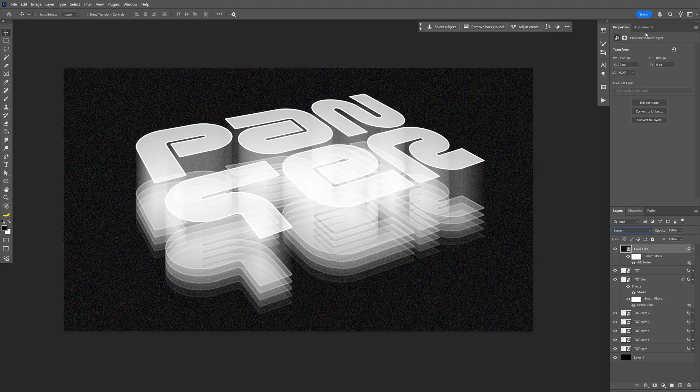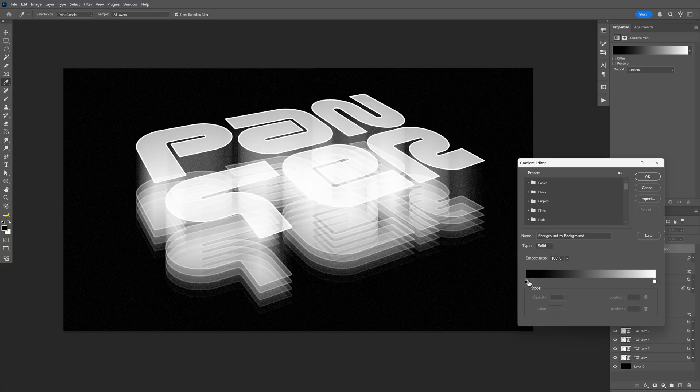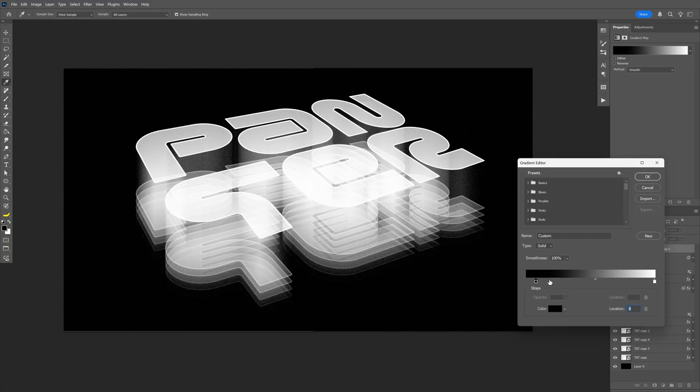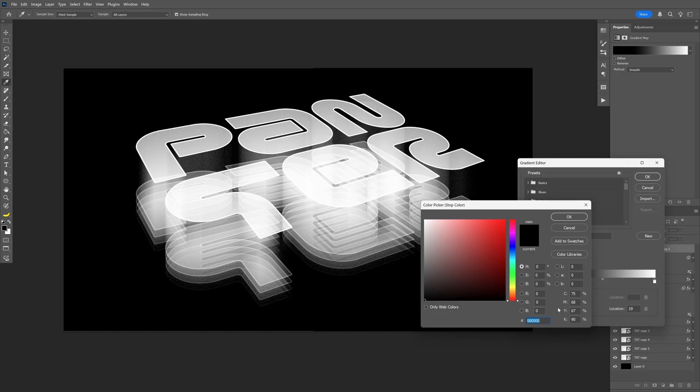And now we're going to go to the adjustments. Let's go and select the gradient map. And here I'm going to click on the gradient. And let's adjust the gradient. I'm going to bring this in and add another handle. Click on the color.